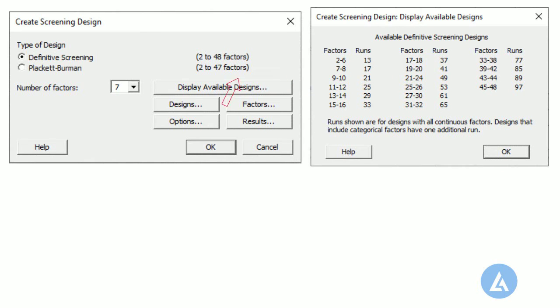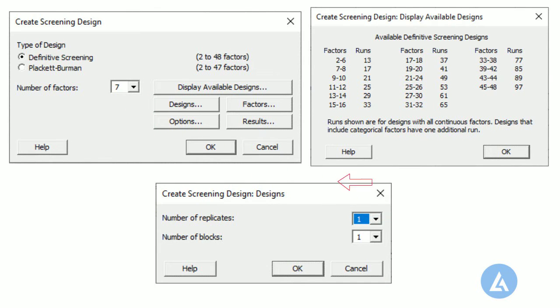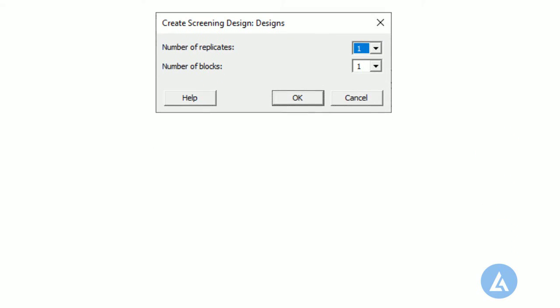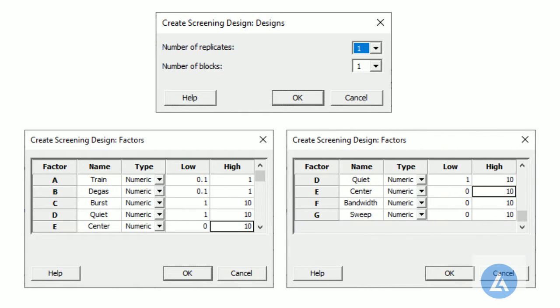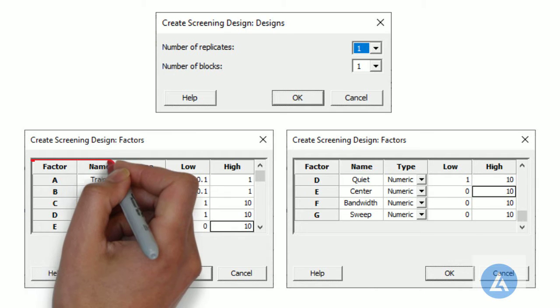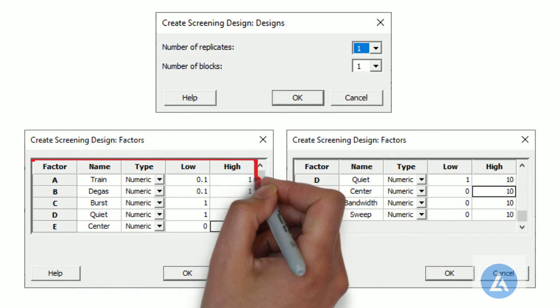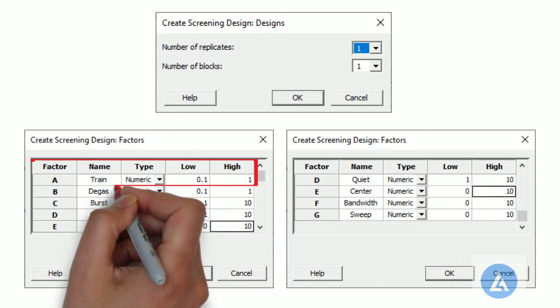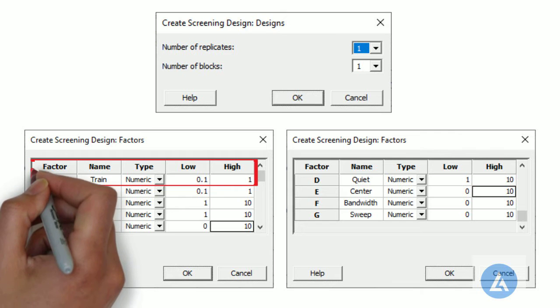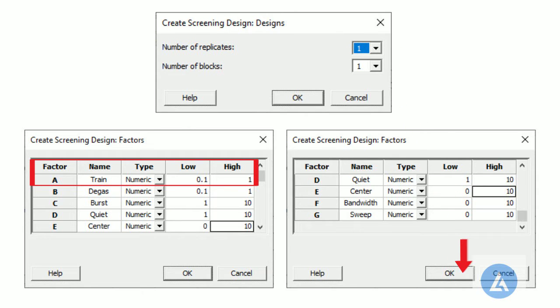5. Click Designs, in the number of replicates, select 1 and click OK. 6. In Factors, add all 7 factors along with their types, like numeric or text, and their low and high levels used in the experiment. Like, for first factor, add its name as Strain, then select its type as numeric, add its low level in the experiment as 0.1, and its high level in the experiment as 1. Once all the factors are entered with their details, click OK.